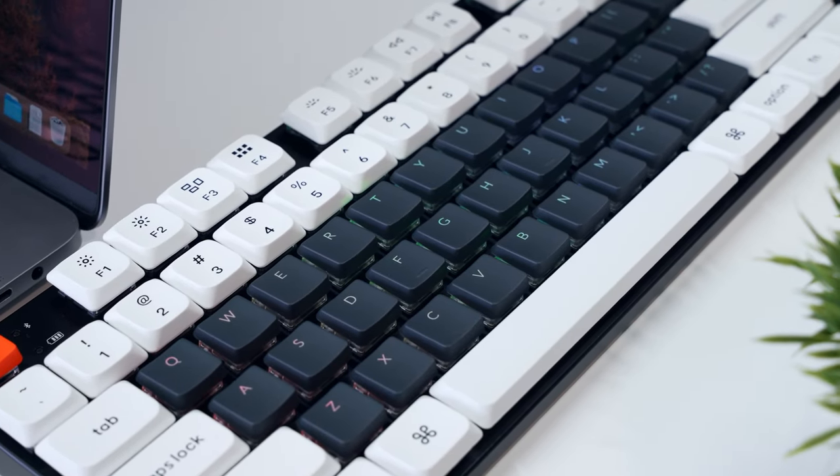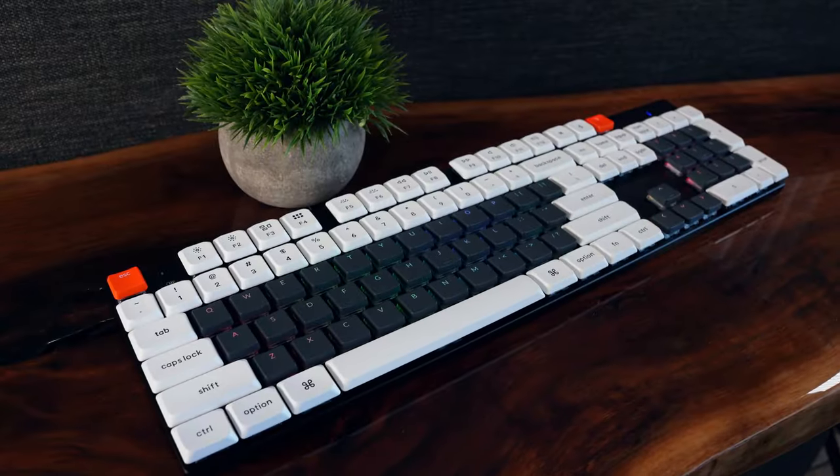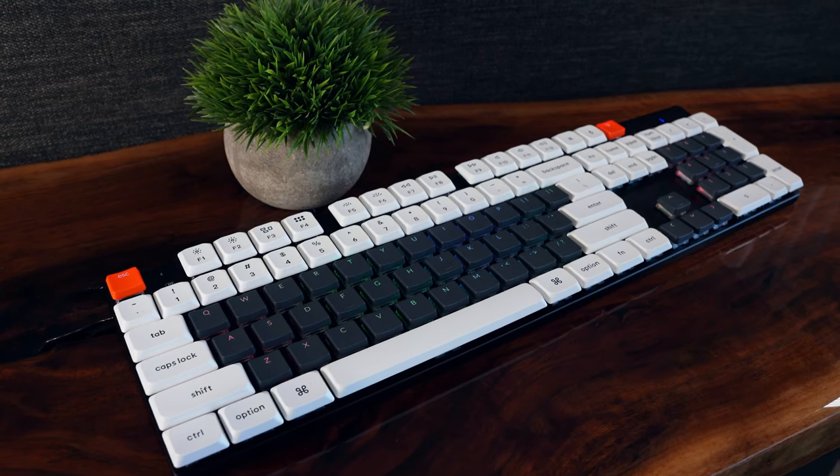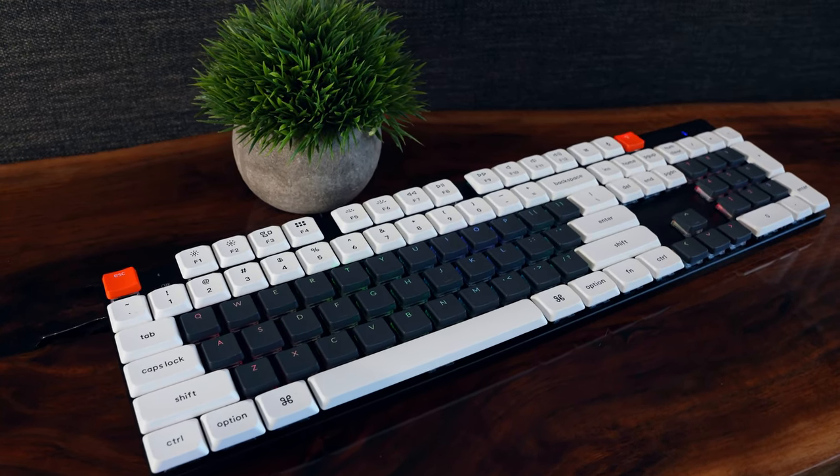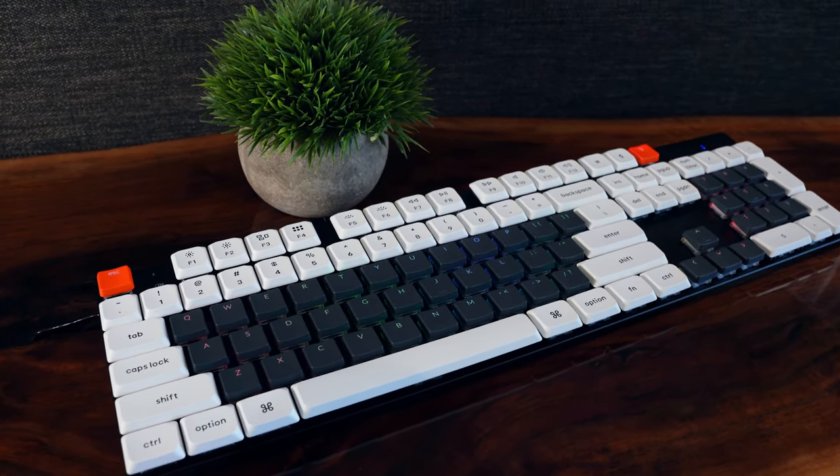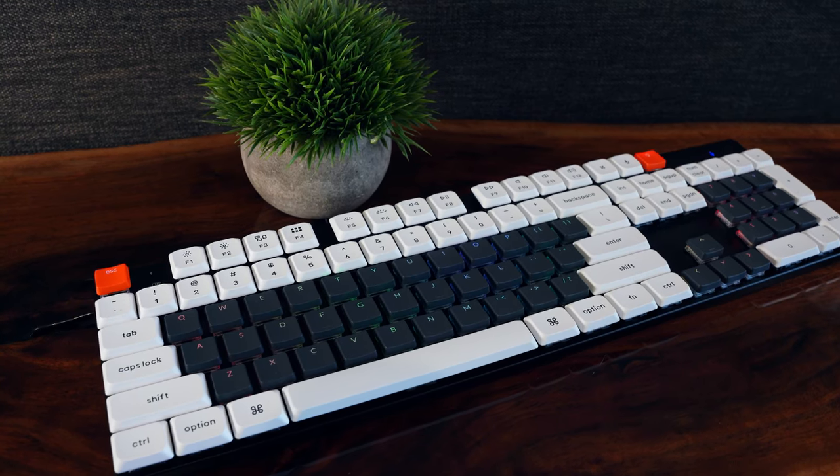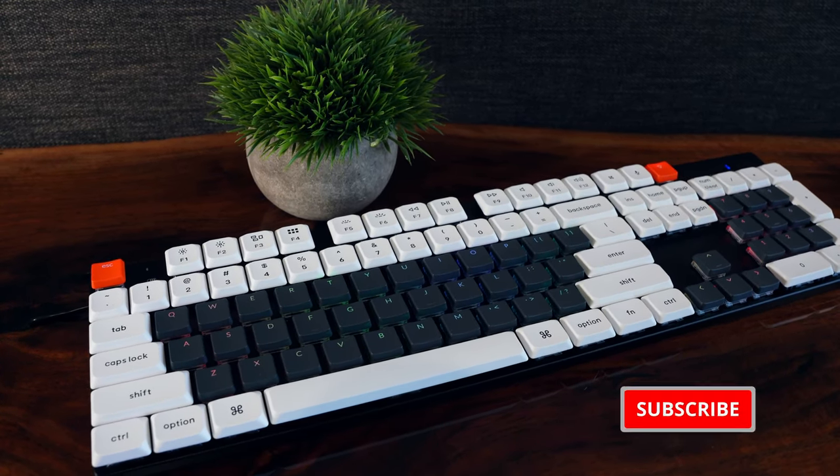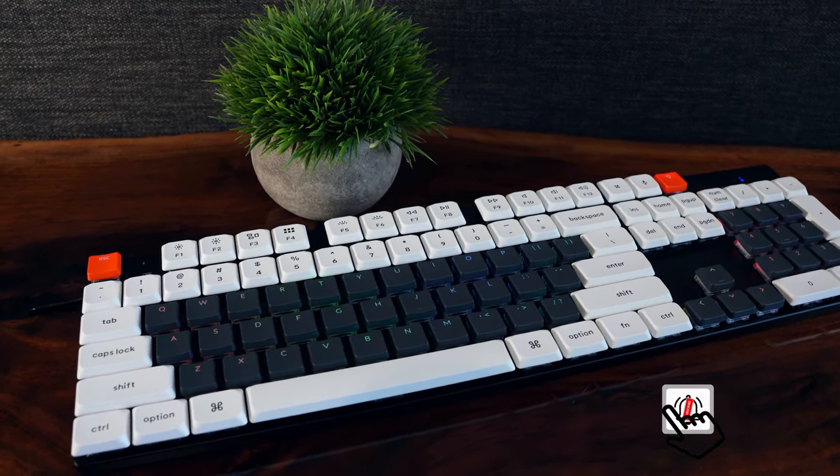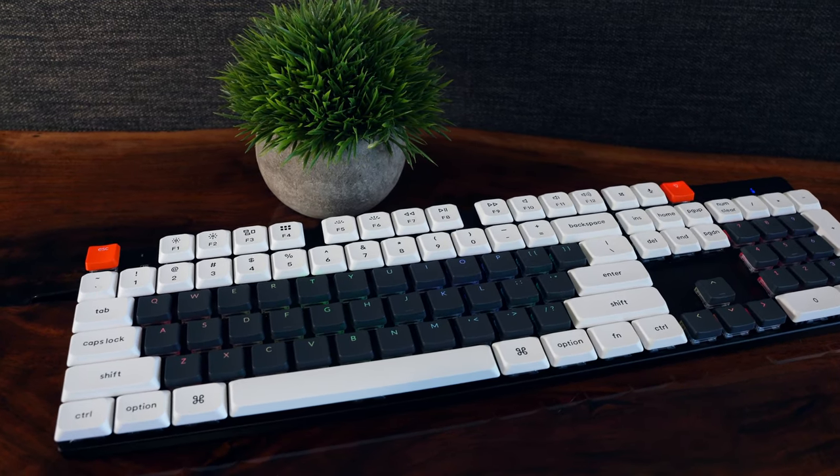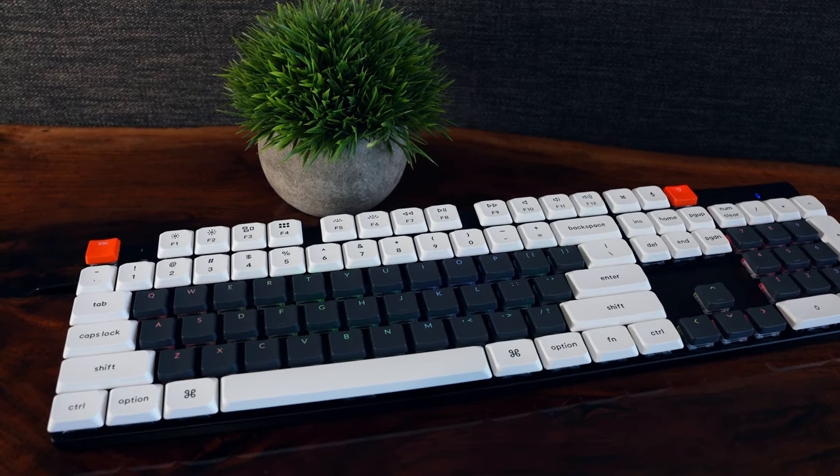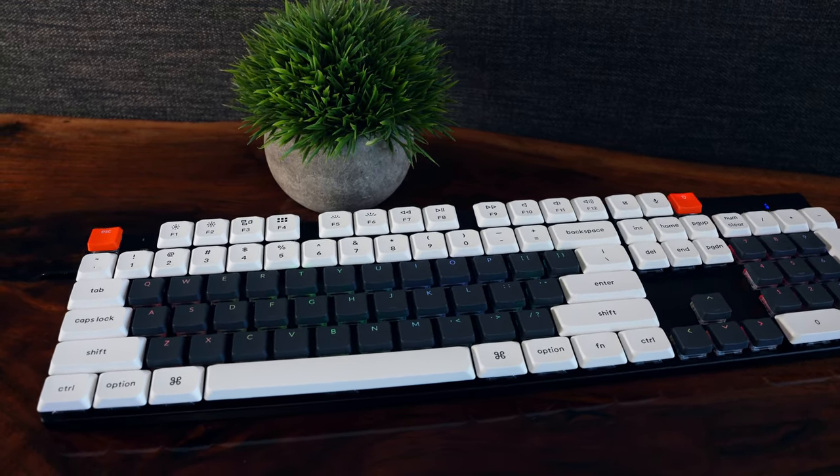In the interest of full disclosure, Keychron Canada was kind enough to send this keyboard to me at my request, but as always they had no oversight or input on this video, and I'll do my best to share my honest perspective on what's good and not so good about the K5 SE. With that said, let's get started.